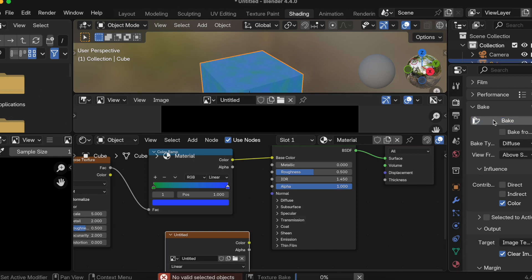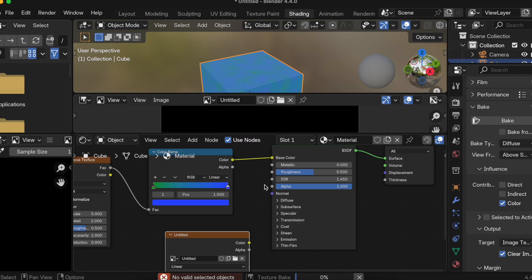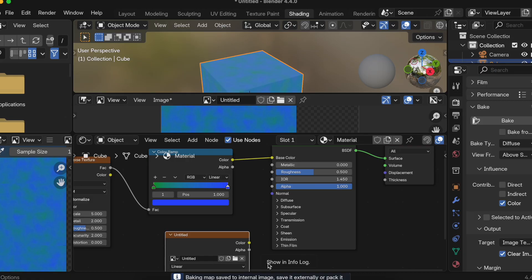Okay, so make sure you have selected your 3D model as well, otherwise you will get an error. Now here you can see the baking is happening. It does take a bit of time. Now it was pretty quick for me because my 3D model was simple.